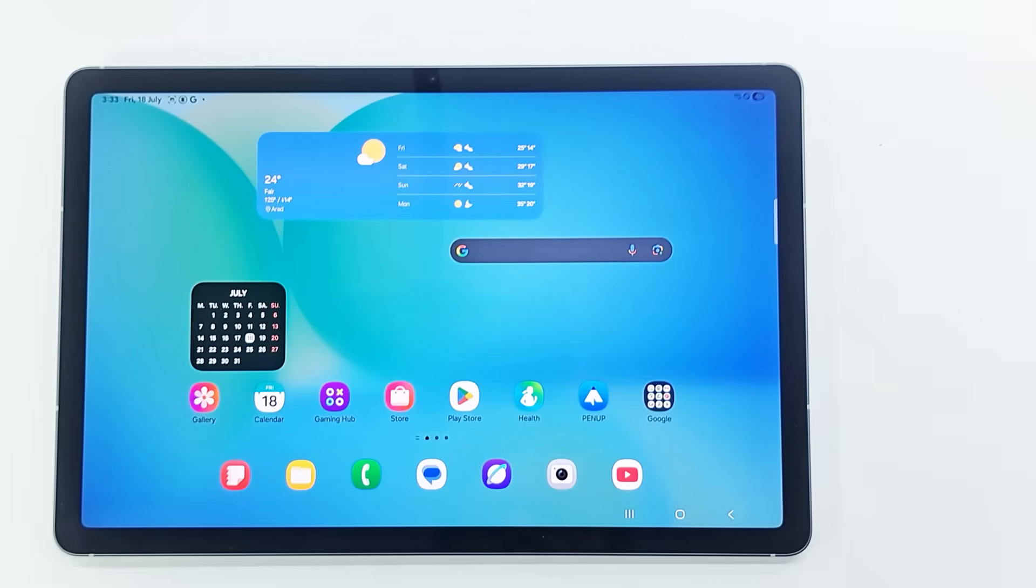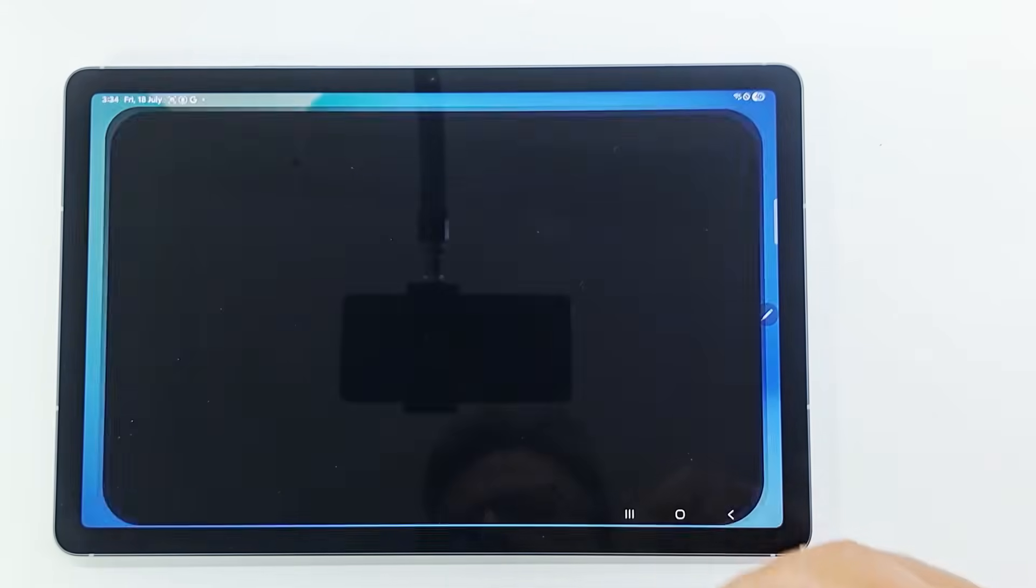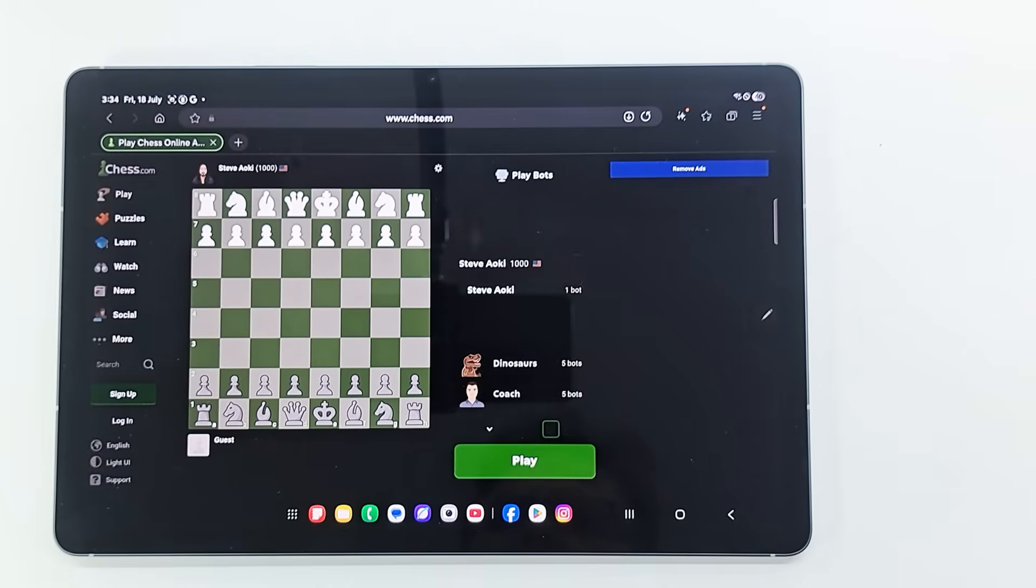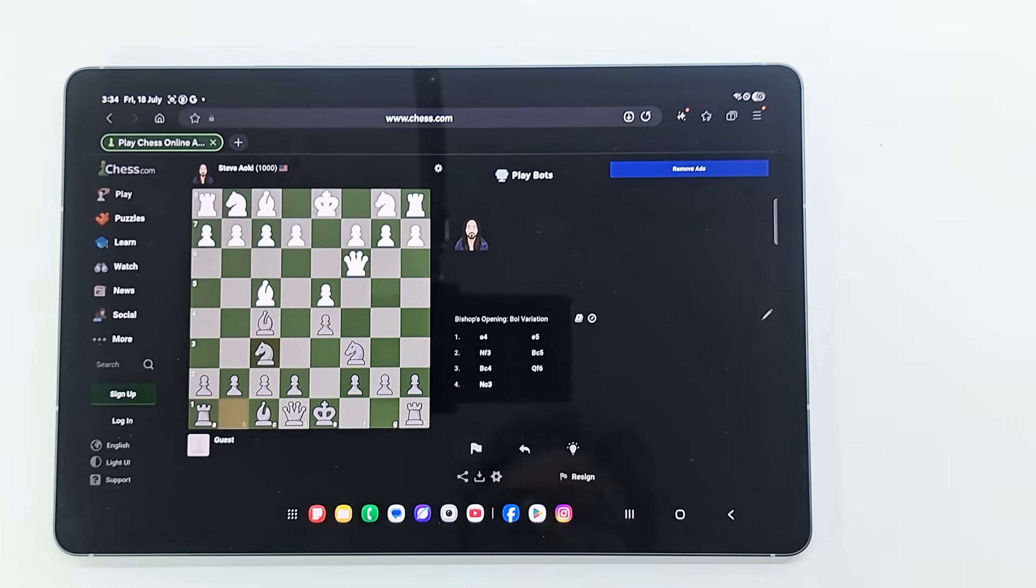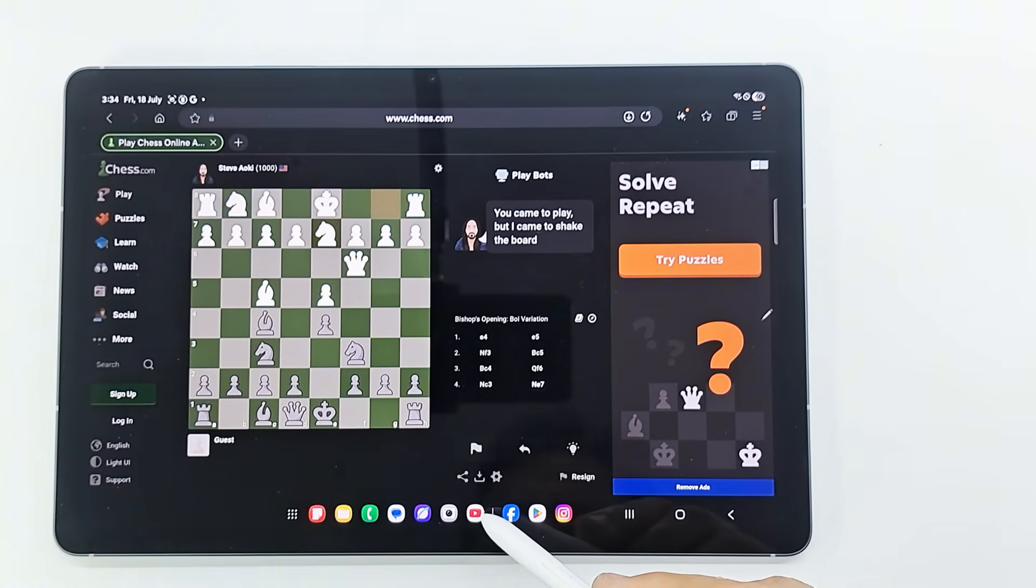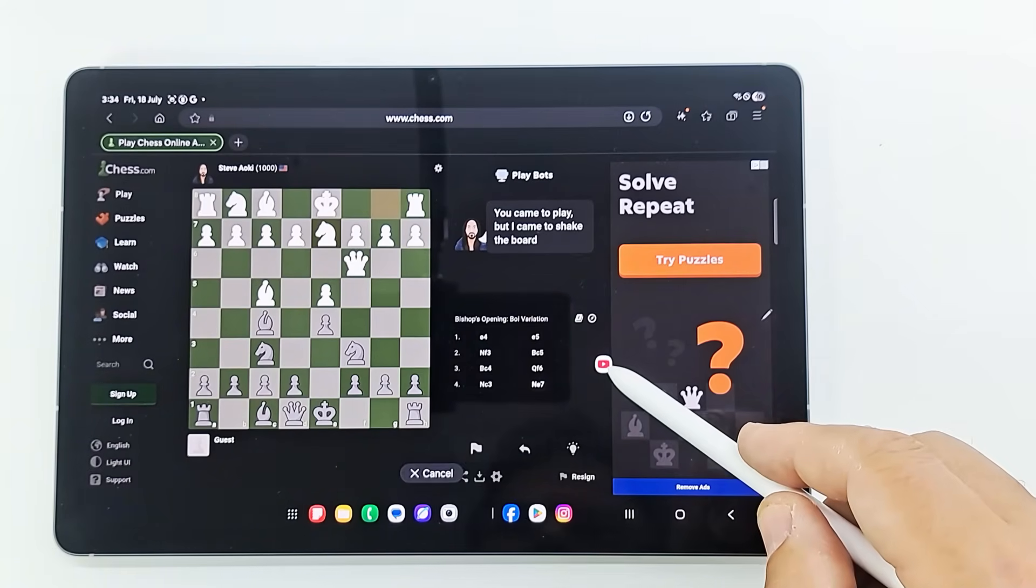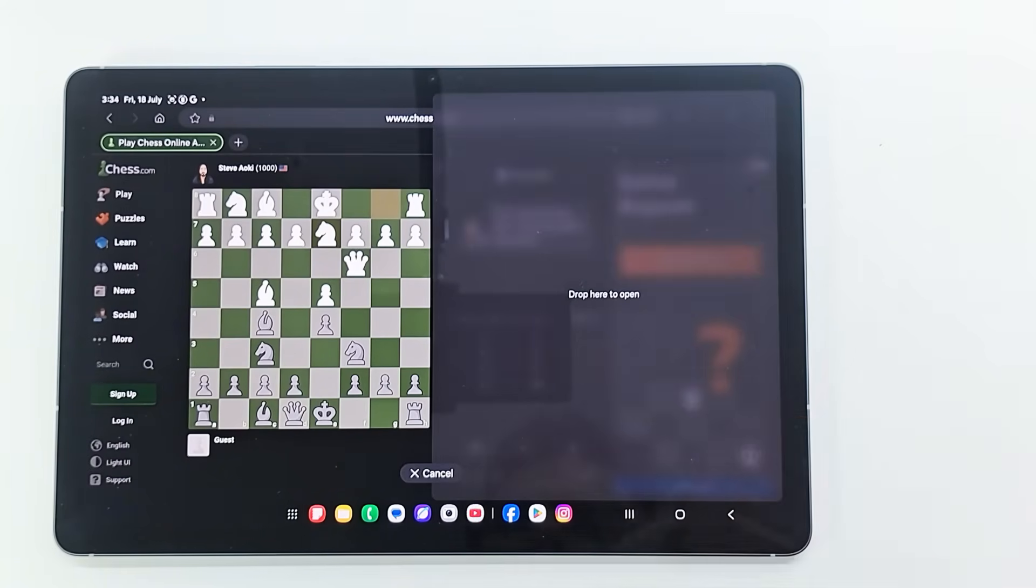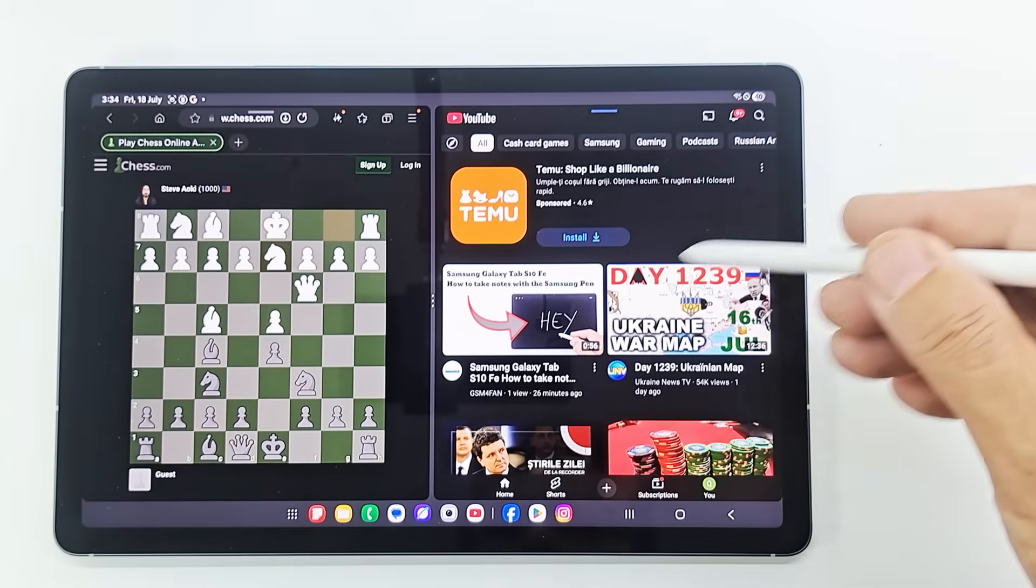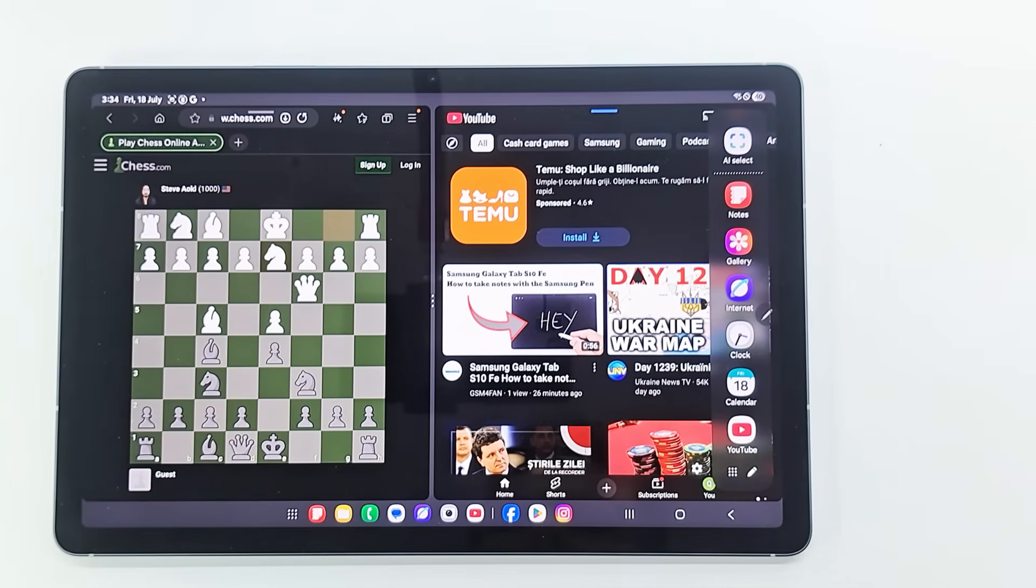How to split the screen on Samsung Galaxy Tab S10 FE. I like to play chess online and watch YouTube at the same time, so I open my chess app in the browser and from the bottom bar or sidebar, I drag the YouTube app onto the screen. If you want to open more apps, drag them onto the screen.